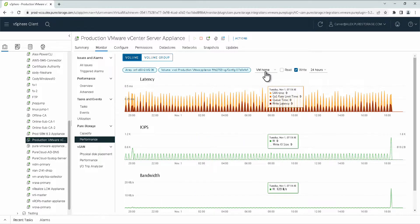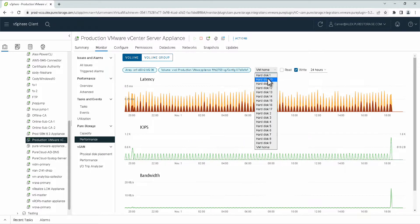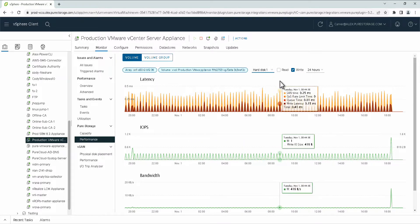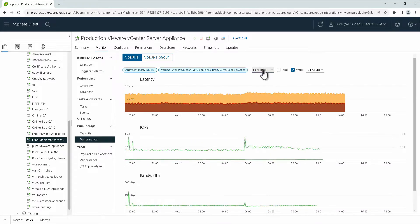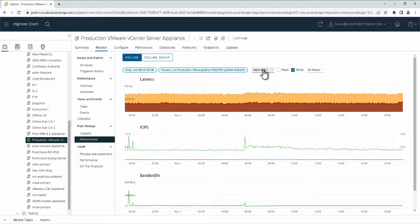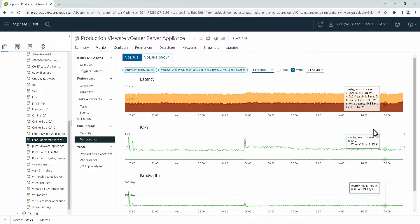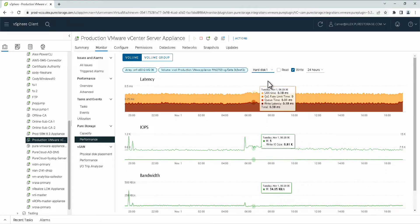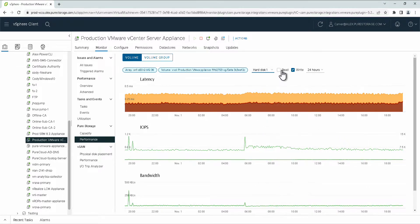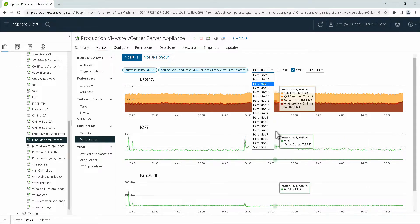Now at a VM level, or virtual disk level I should say, you can get that same kind of granular insight to what has been going on with each of these.